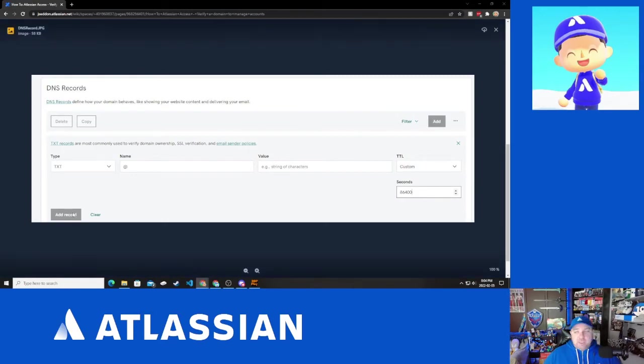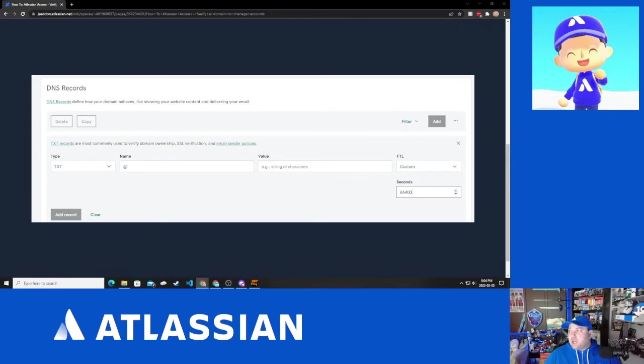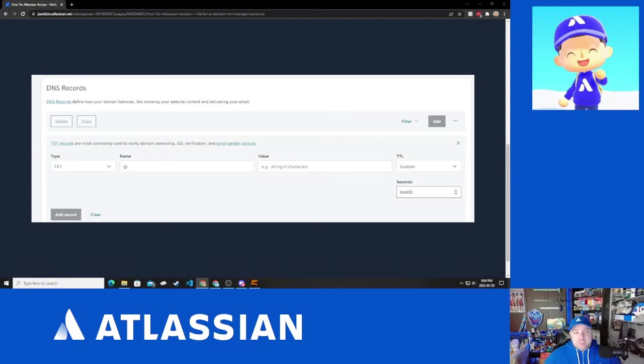And then once you're done, you're going to click the add record button and wait until your DNS settings say that you successfully added that entry. You get a success message. Cool. We're halfway there.